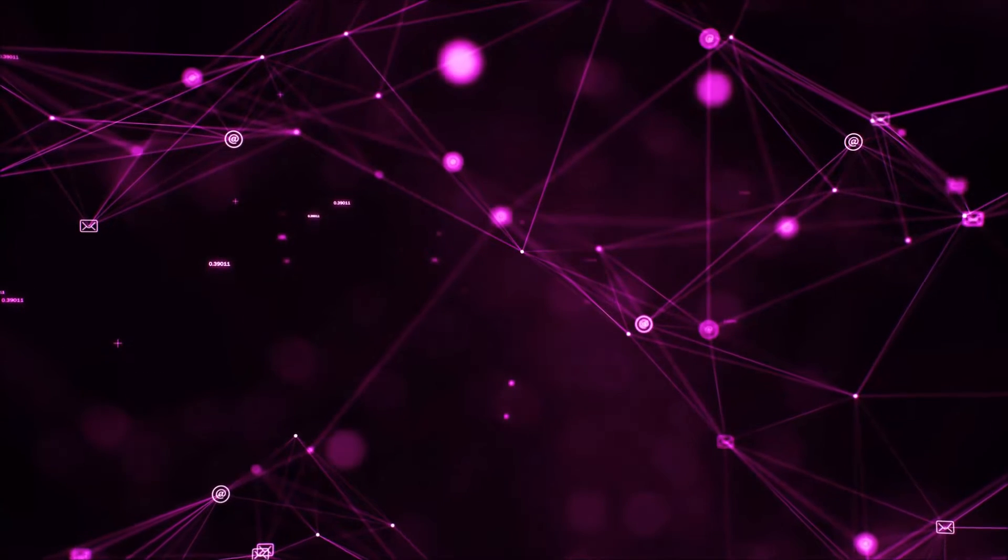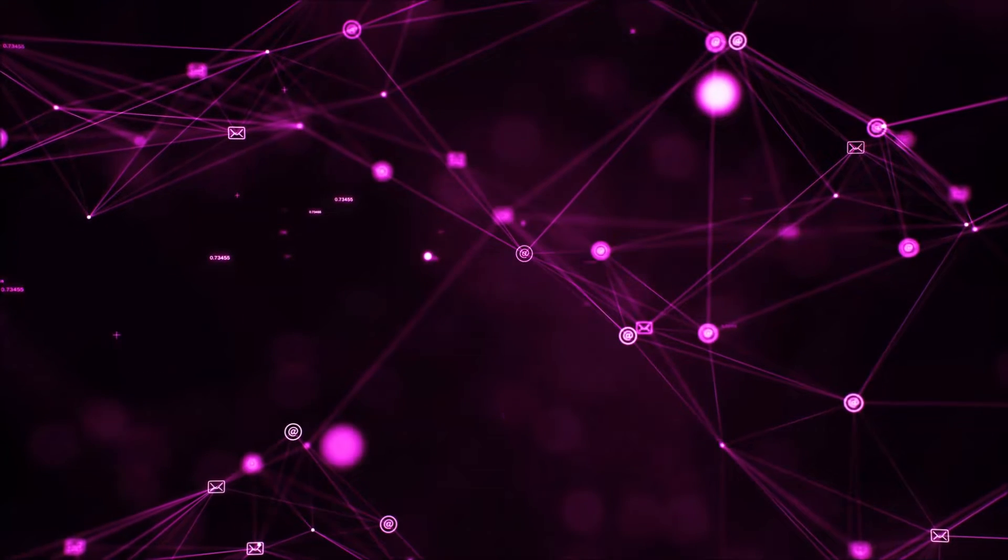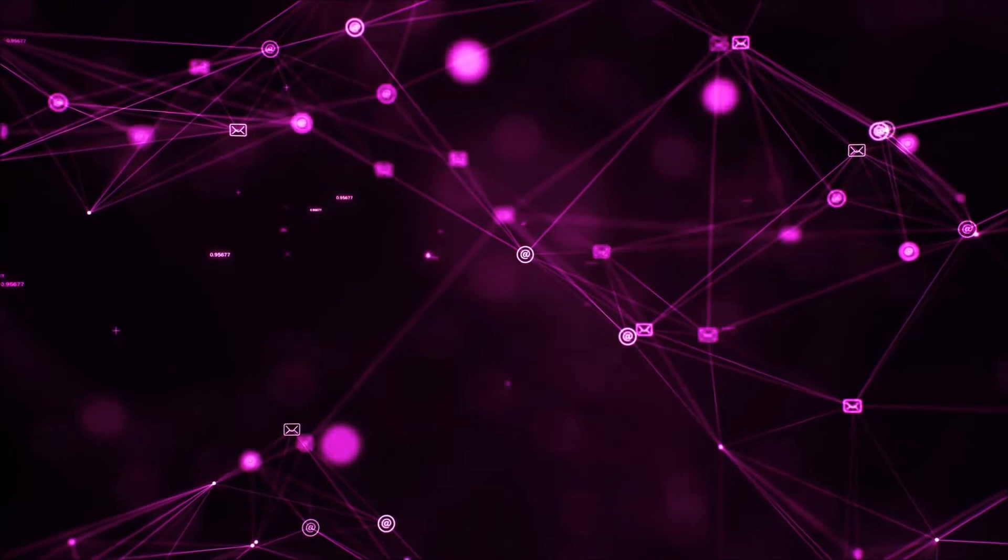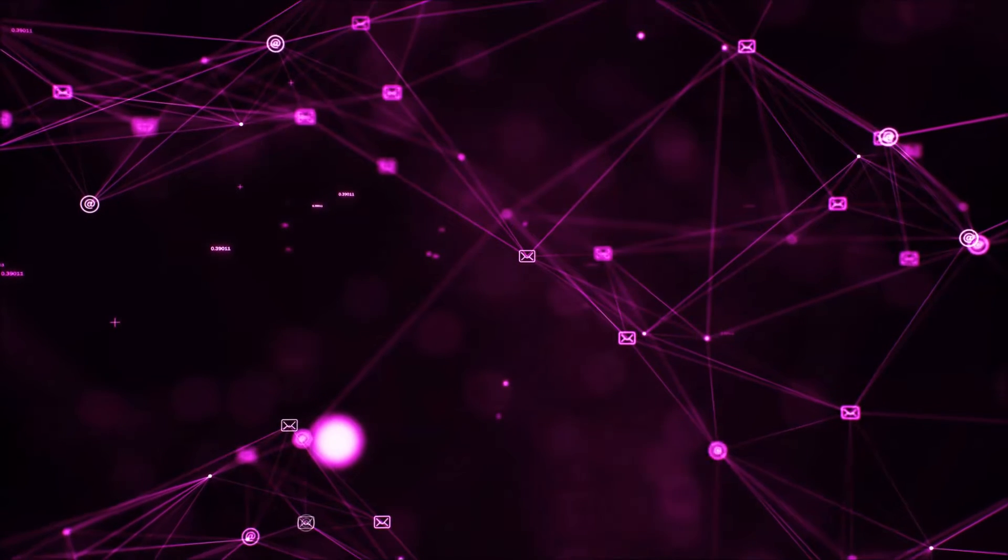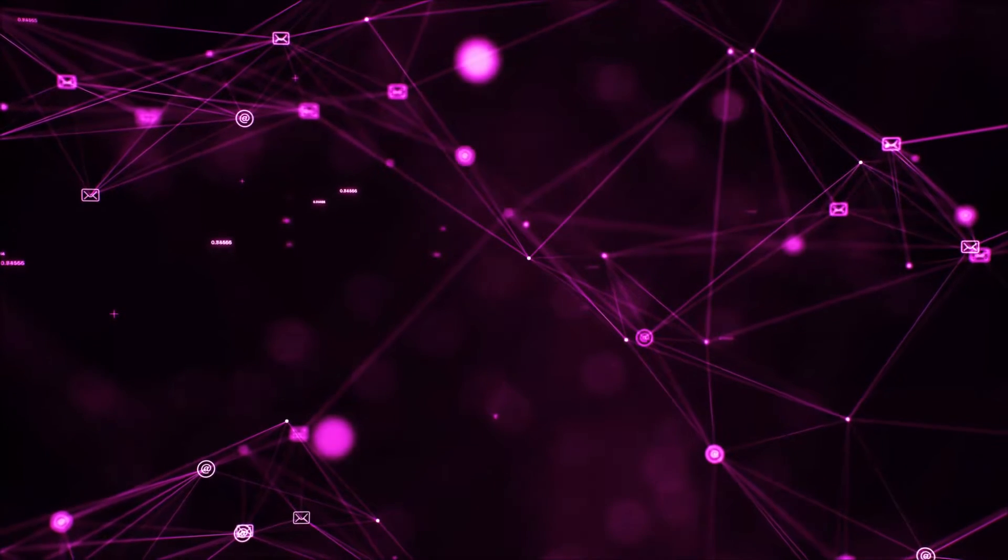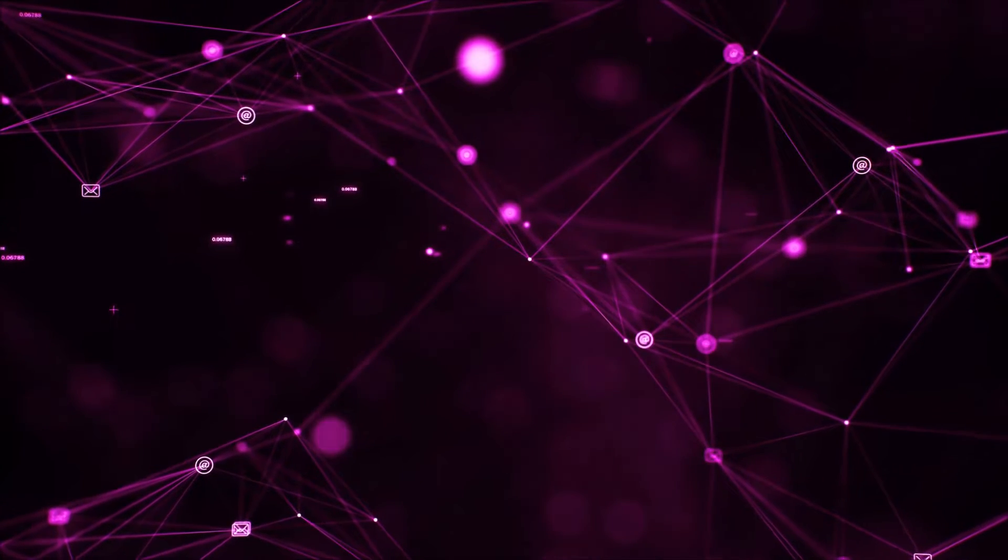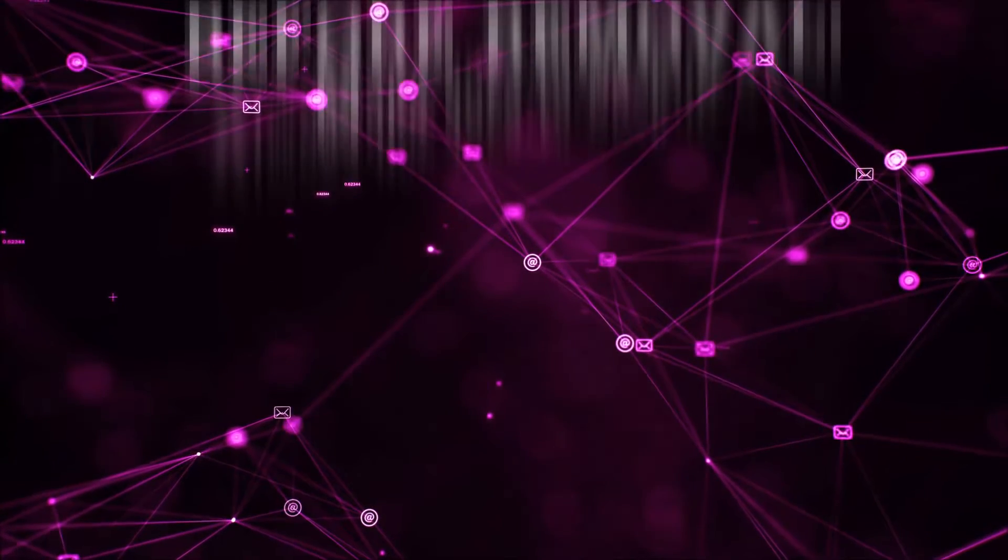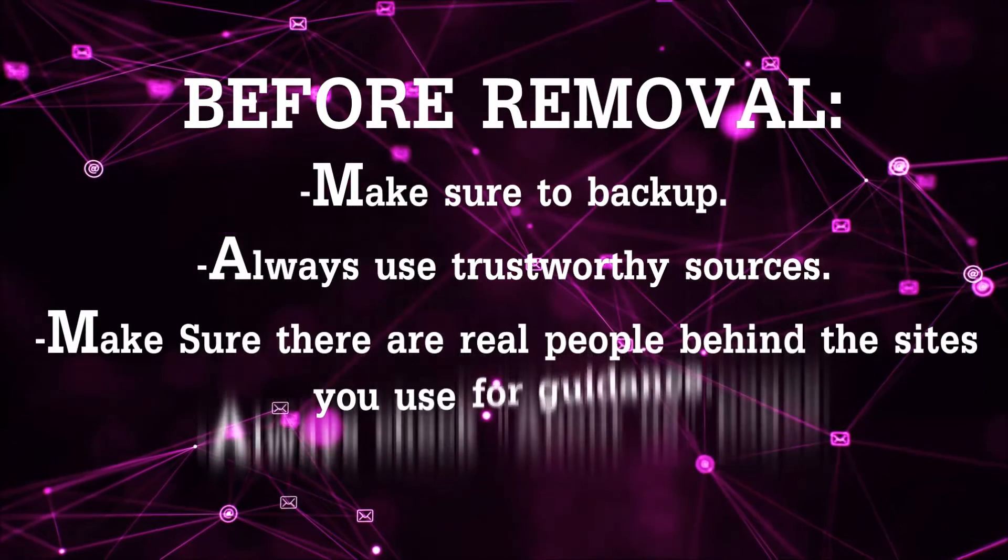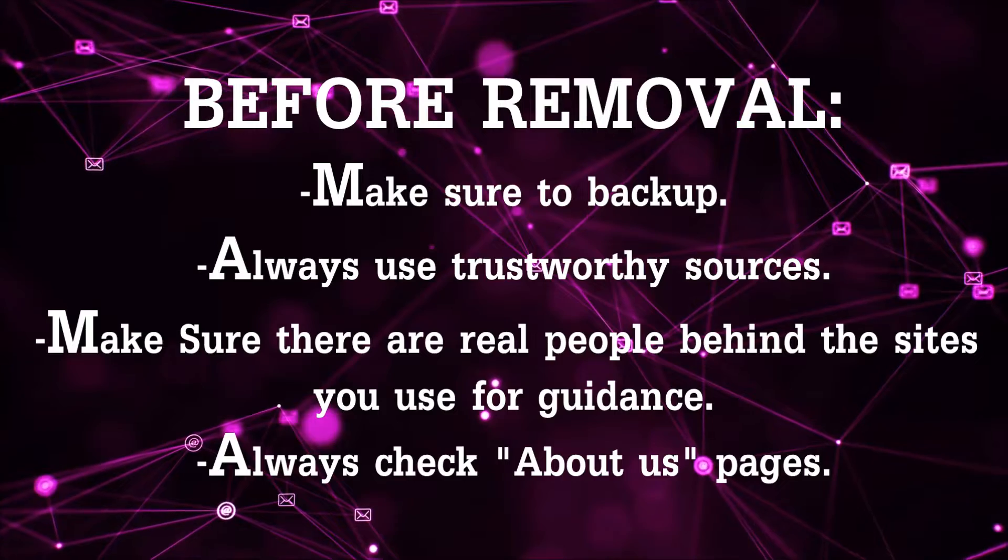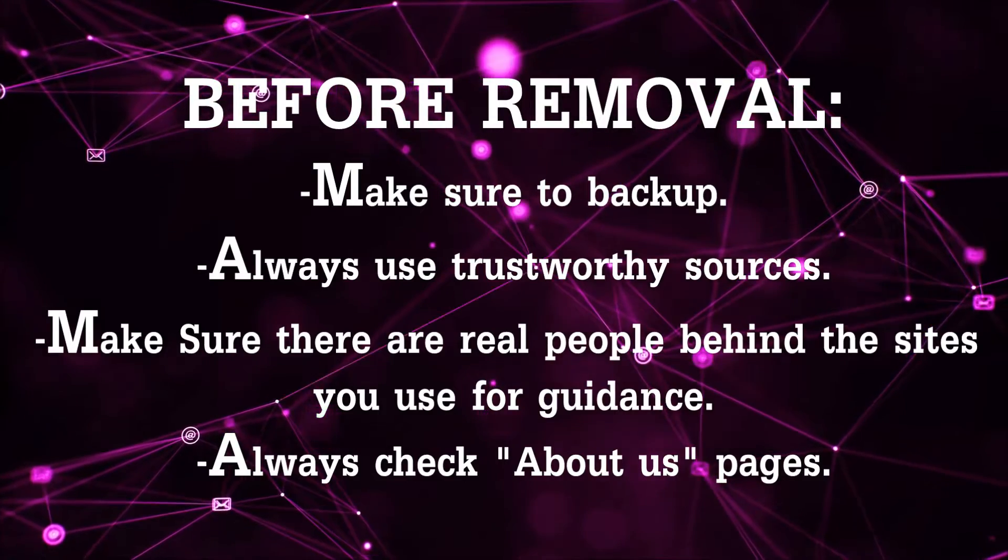So before we begin this video, I'd like to say that you should never trust sites that have no real people behind them or video guides, and you should always make sure to backup your files before doing any removal by yourself and always use trustworthy sources.